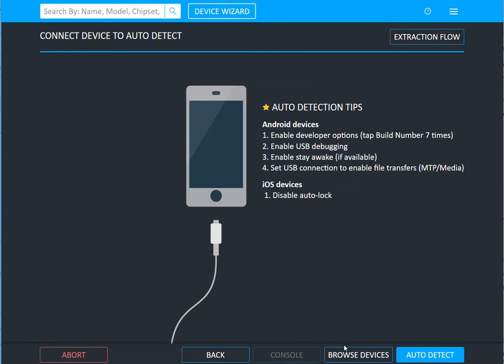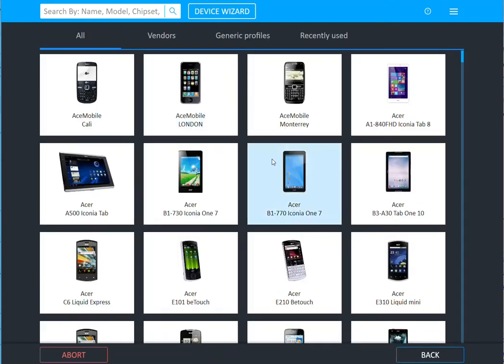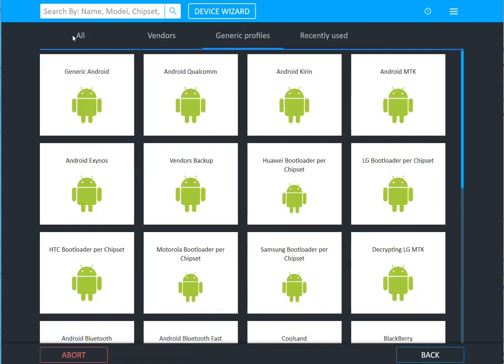So I'm going to start with mobile device and I'm going to select browse devices and I want to revisit generic profiles which is the third tab at the top.